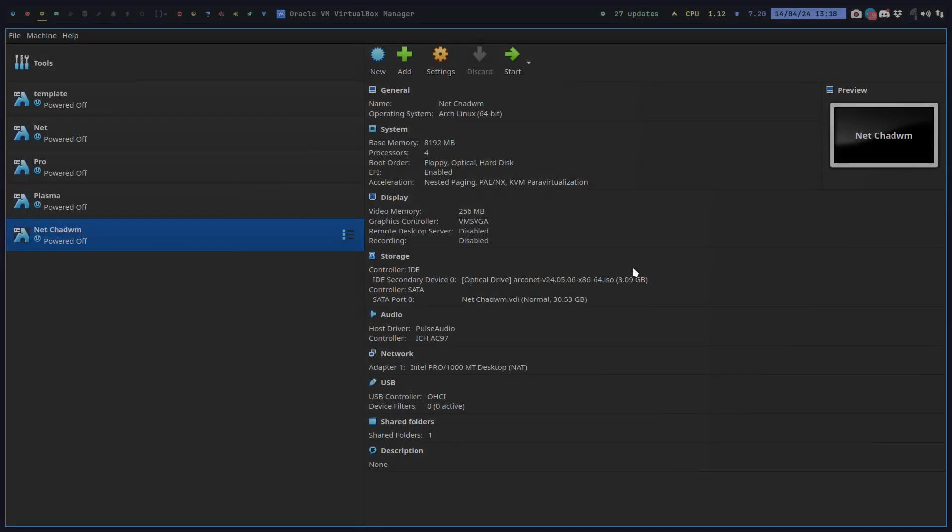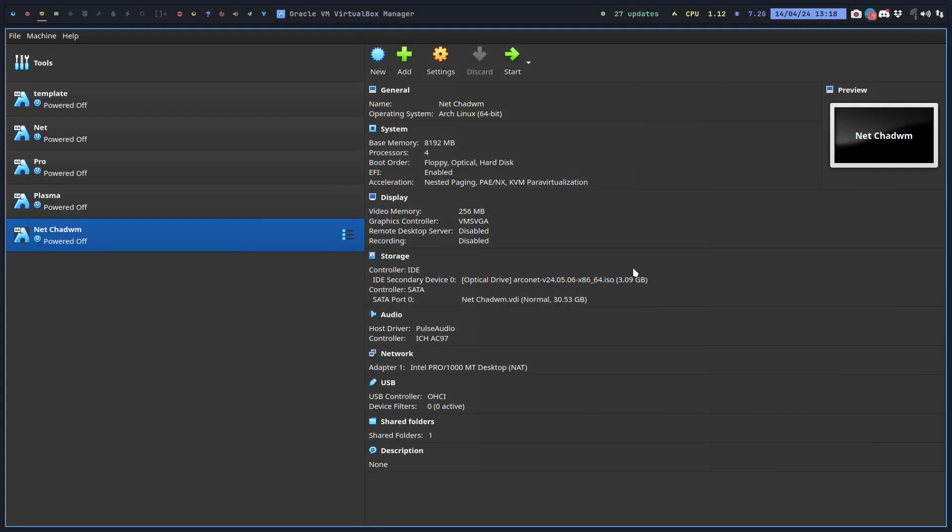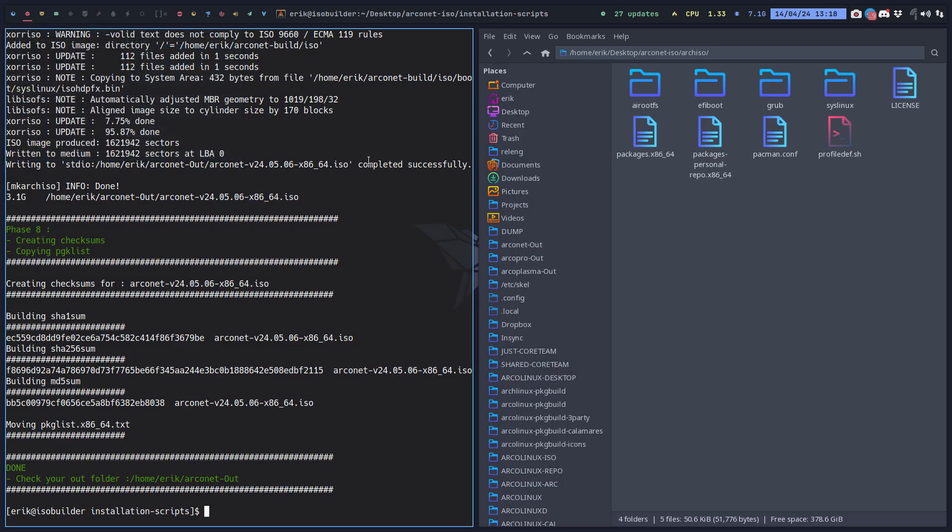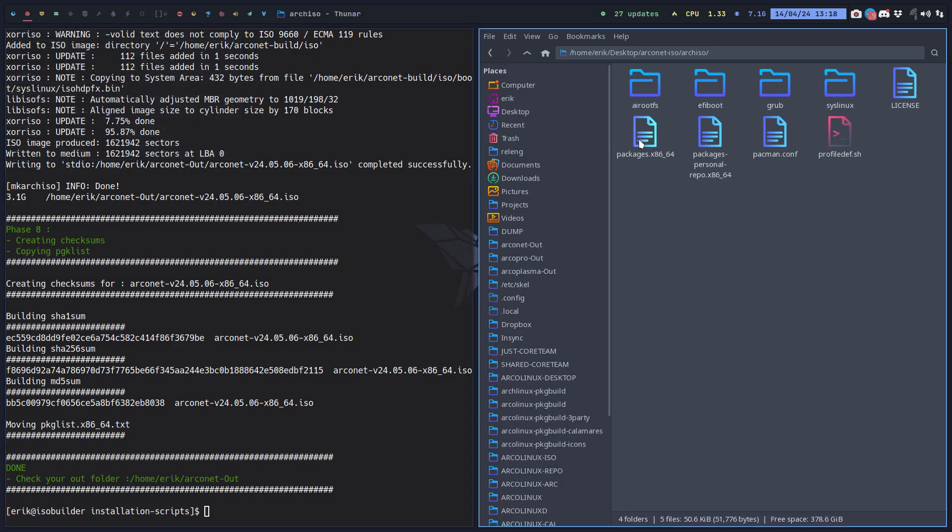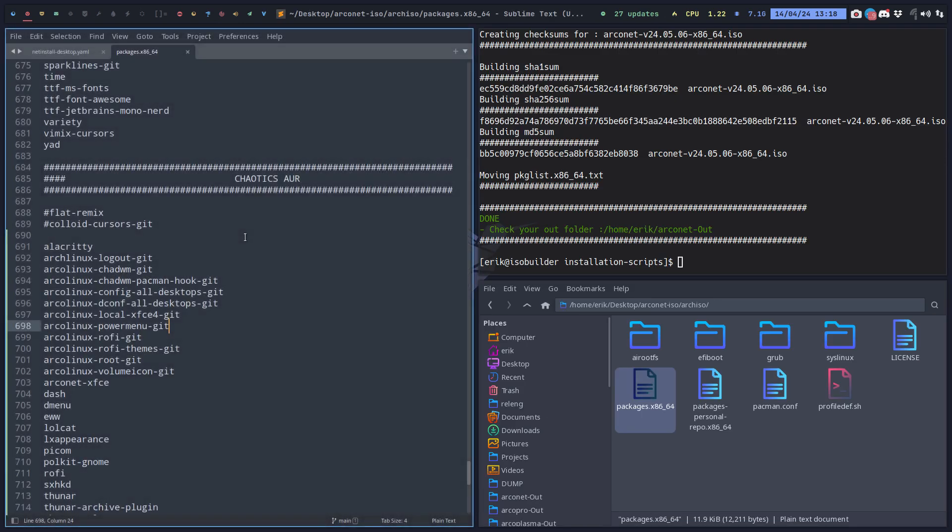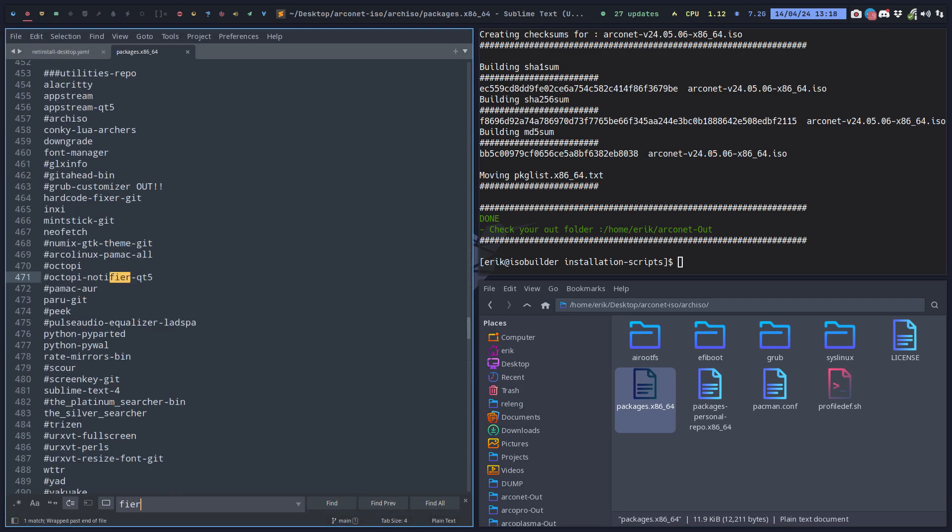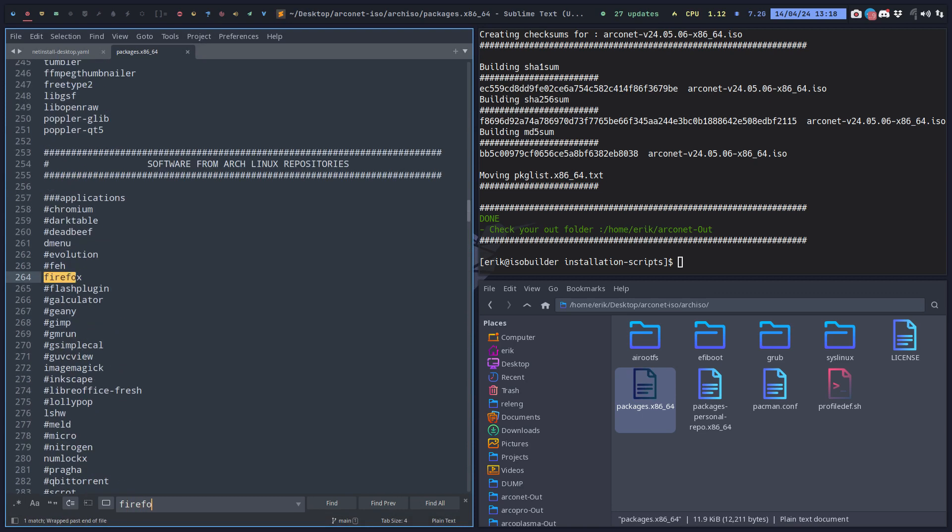We've created ourselves an ISO based on the net, that's what I would suggest, least amount of work. And then of course you can remove things from the ISO simply by going to the file, the packages x86, and remove anything you didn't like in advance. Firefox, I so hate Firefox, put a hashtag in front of you, will not be on the ISO. As simple as that. Enjoy building.